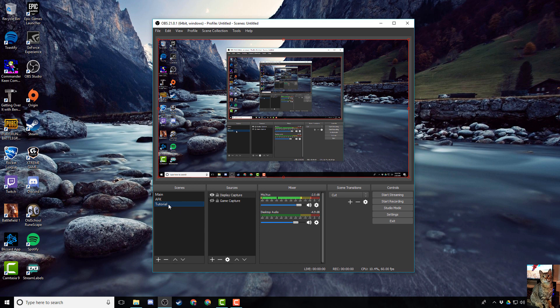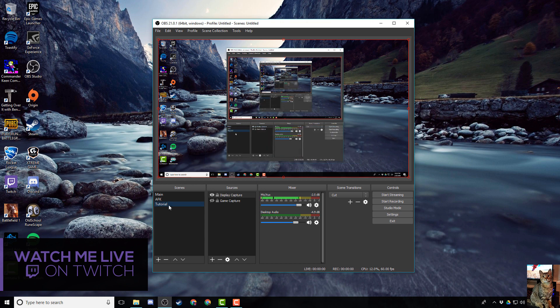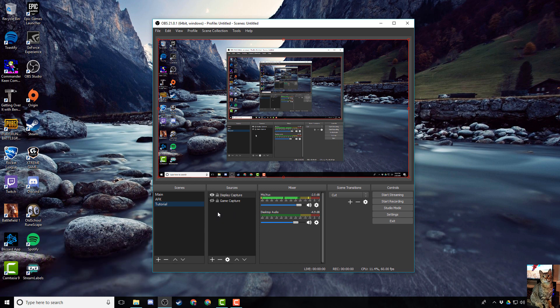You'll do the same thing, give it a name, press ok, good to go. So once you've highlighted your scene that you're wanting to add your overlay to, head over to the sources box. This is where we're going to add your image.